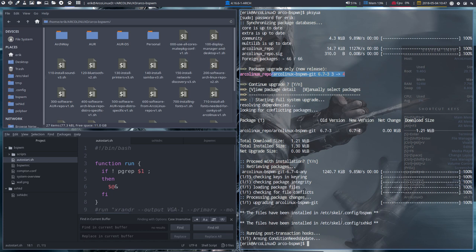And now comes the drill. The files have been installed in /etc/skel/.config/bspwm and the files have been installed in skel/.config/sxhkd, meaning take action.